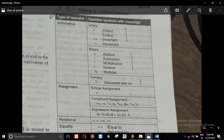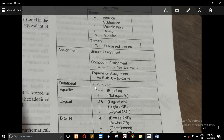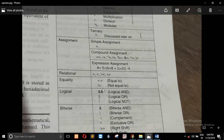We can check the ternary operator, but the assignment operator is covered in a separate video. We need to know the assignment operator. This is a relational operator. The difference between the single equals and the double equals is important.